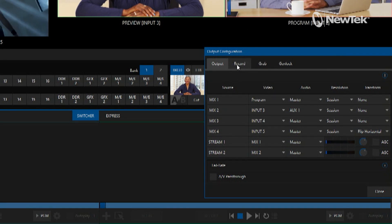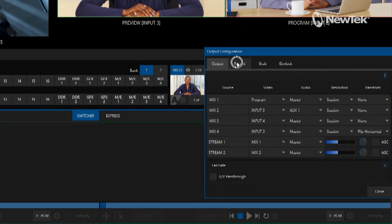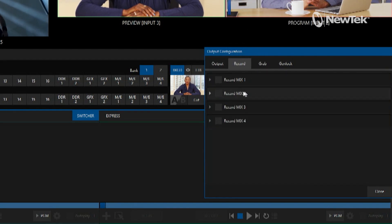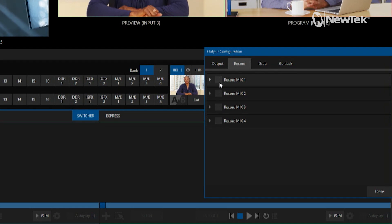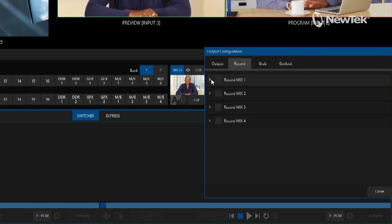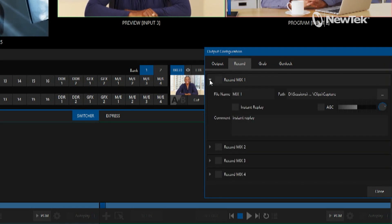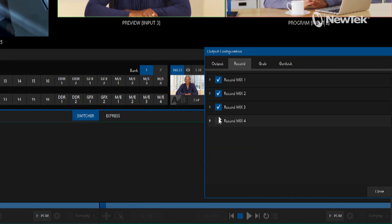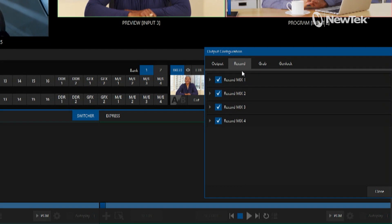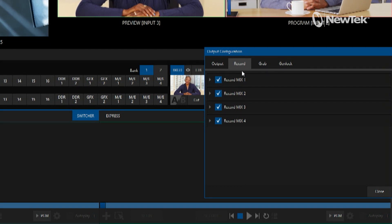Now let's move over to the record tab. This is basically going to give me an option to record all of these different mixes that I have assigned up here. Let's just put a checkbox next to one, two, three, and four. That will take care of the video and audio recording side of things.